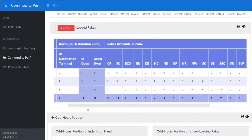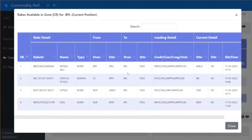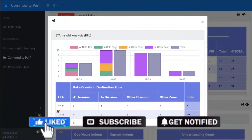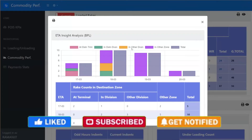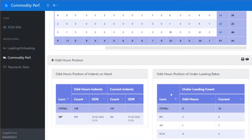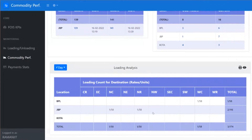If you want to drill down to rake level, click on these numbers and you get the detail of those rakes. We have categorized rakes heading towards a particular domain: rakes already at the destination are highlighted in one color, those in destination division in another, those in other divisions but not yet at destination in another color, and those in other zones separately. There is also a position for indents — indent position, toll rates, and underloading rates — as well as a loading analysis showing from which divisions and zones rakes have been loaded, with number of rakes and wagons.